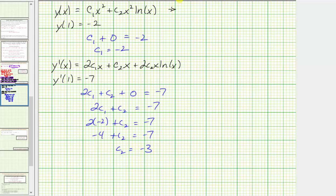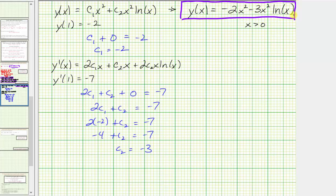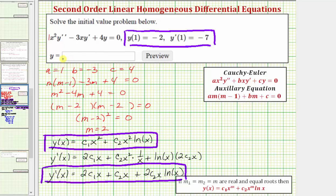The particular solution is y of x equals negative 2x squared minus 3x squared natural log x. I hope you found this helpful.